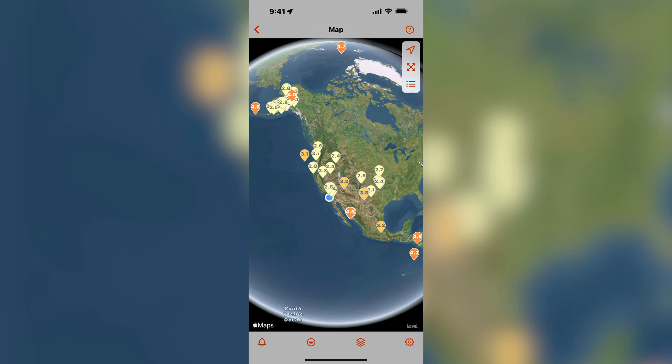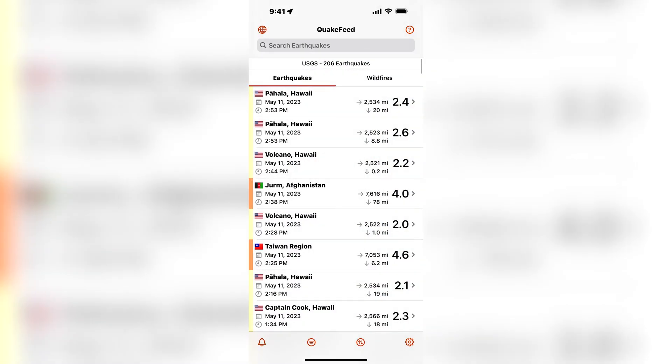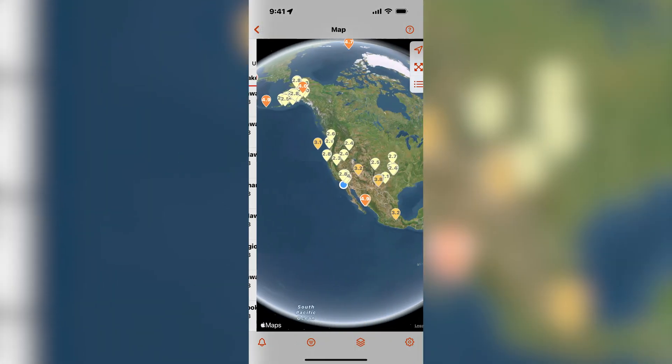This video will teach you how to use the earthquake data source and filter settings in QuakeFeed. The data source and filter settings determine which earthquakes are displayed in the list and on the map.